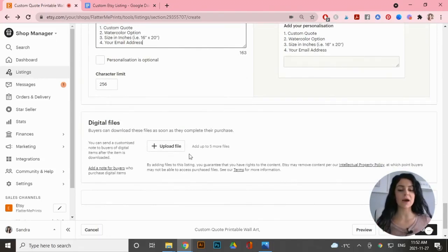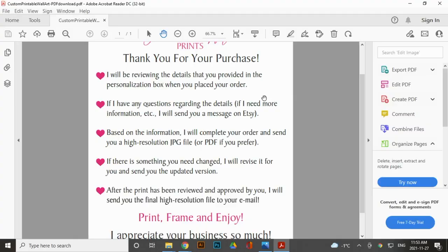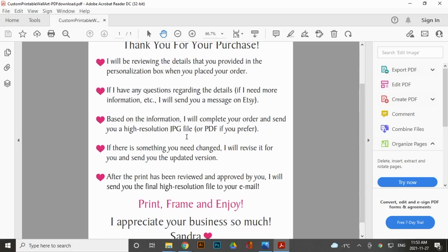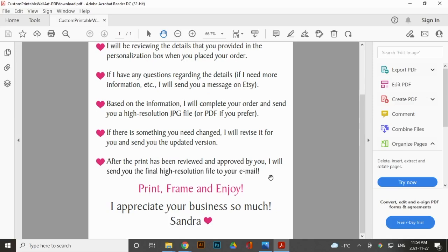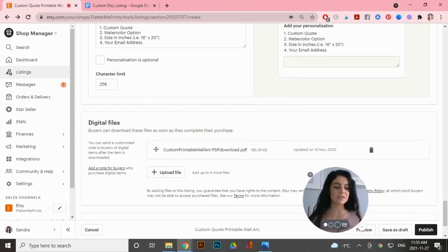That's all the information I need. When you scroll down you have to upload a file, and you're probably wondering what to upload since this is a custom product you haven't created yet. I upload an instructions sheet letting customers know what to expect. The PDF thanks them for their purchase, explains I'll review the details they provided, and tells them I'll send a high-resolution JPEG or PDF to their email, with revisions available if needed. I'll upload that file right here.